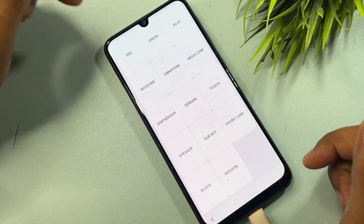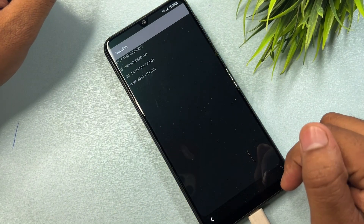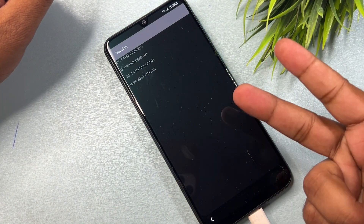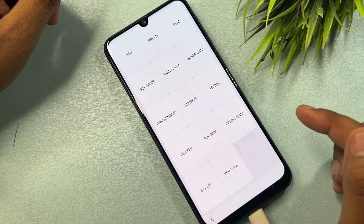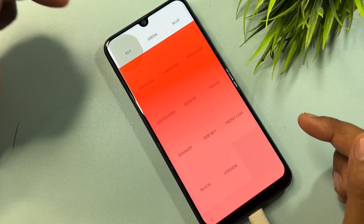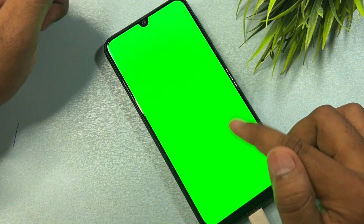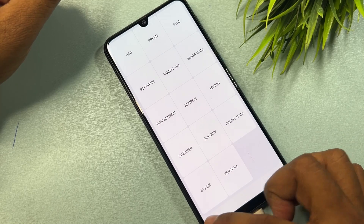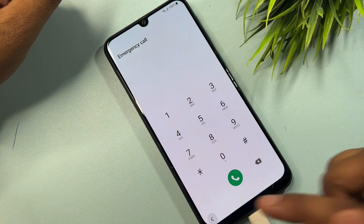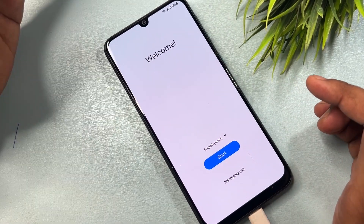After completing this process you get a prompt. First open the version option and wait for three seconds — one, two, three. After that go back to the main page and click the first option, which is red, and tap anywhere to go back. Then click the green option and tap anywhere to go back. Finally click the blue option and tap anywhere to go back, then return to the home screen.